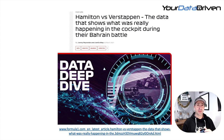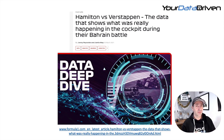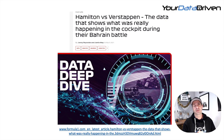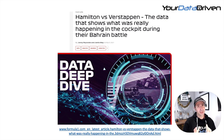Max Verstappen and Lewis Hamilton were separated by just 0.3 of a second during qualifying for the Bahrain 2021 Grand Prix. But why was Lewis slower?